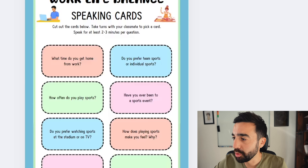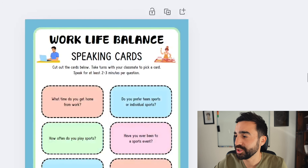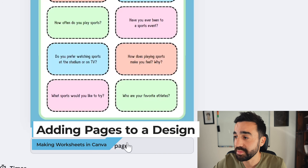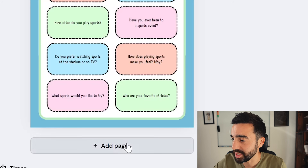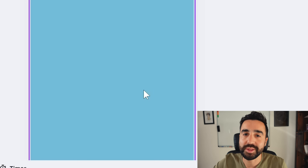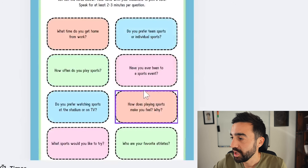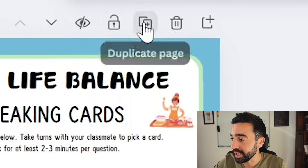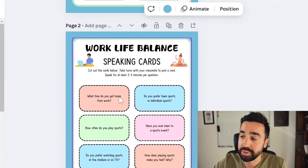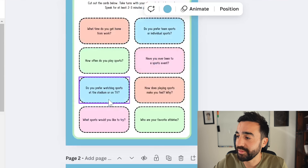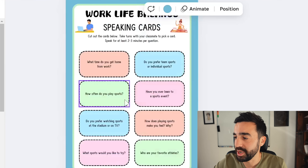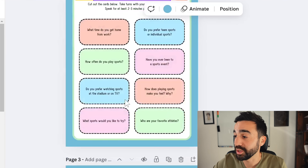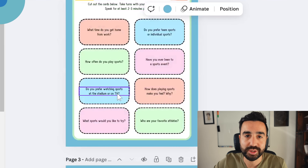If I want to add more pages, there are two options. 'Add Page' maintains the core design features — for example, it keeps the blue background but nothing else. 'Duplicate' is more likely what we're looking for: if I wanted 16 questions instead of 8, I now immediately have two identical pages and all I need to do is change the questions in the boxes.